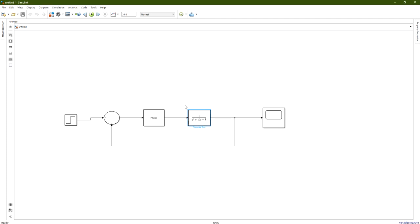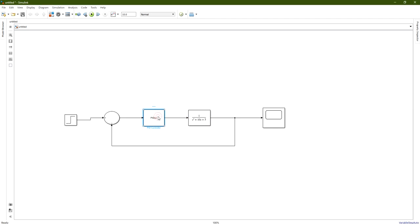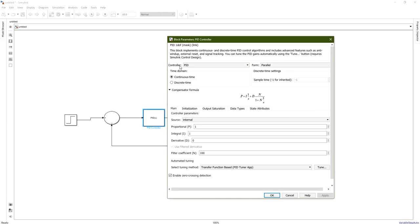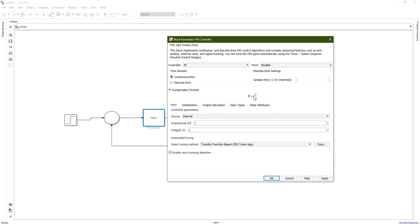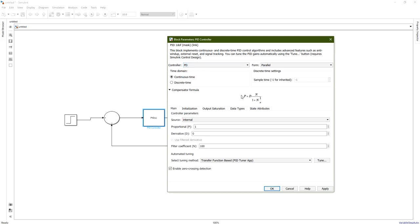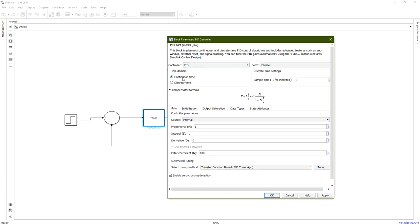This transfer function represents the plant we would like to control. Now double-click on the PID controller. You will find the controller type: you can choose between PID, PI, or PD. For example, PI is proportional and integral only — you will see P + I·(1/s), where 1/s is integration in the Laplace transform. PD is proportional and derivative with a filter to protect the derivative against high-frequency noise, as discussed in the previous video.